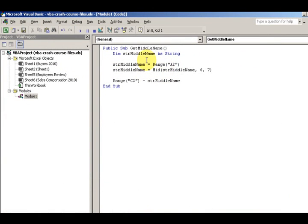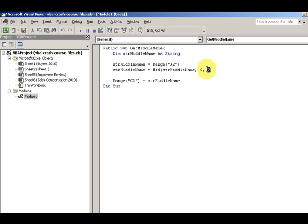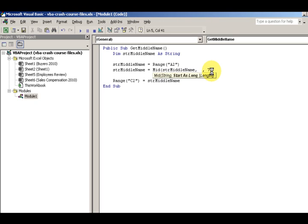Now what happens if your data, that's the basic MID function. What happens if your text, if you have a list of names and they're all inconsistent? Well it's not going to start at number six, it's not going to be always seven characters. Well then these two need to be variables.